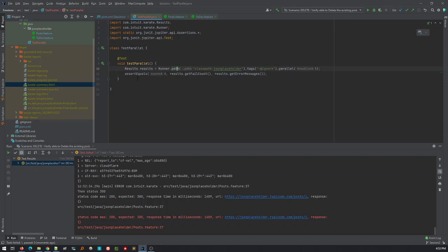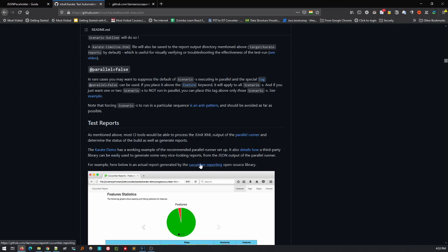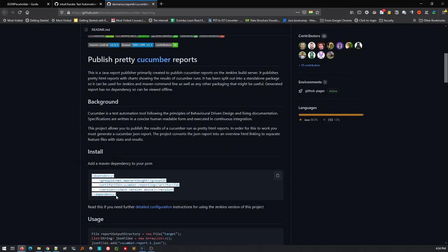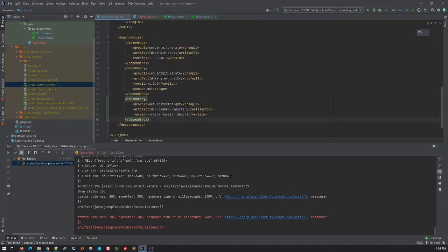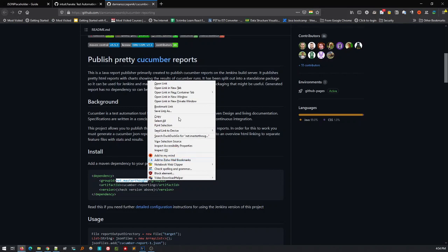We were able to do parallel execution using the method provided in the Karate repo. The documentation is very top-notch and you don't need to watch videos if you go thoroughly through it. Now we've created the parallel results — let's look at generating cucumber reports. For cucumber reporting we'll rely on the cucumber-reporting library. I'm adding the dependency to the pom and searching for the latest version.